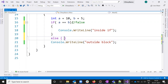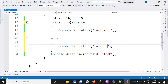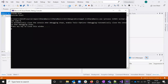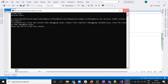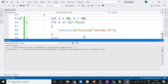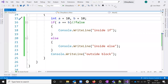Now let's check the else block. This is not the if block - it is the else block. Now it should execute the else block and then the outside block code. See - inside the else block and outside the block both execute because the condition is false. But if it is true, it will execute inside the if block and the outside block, but not the else block.